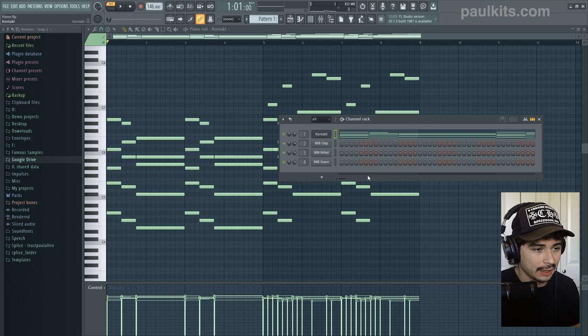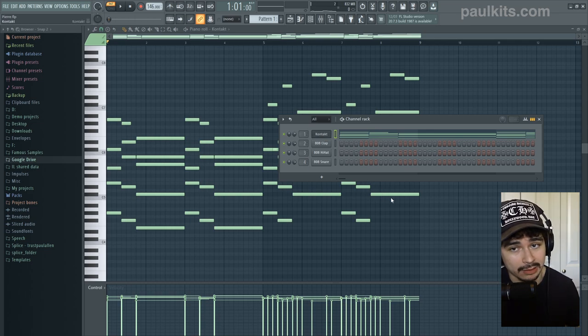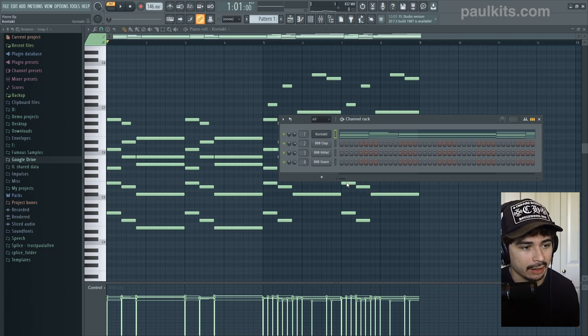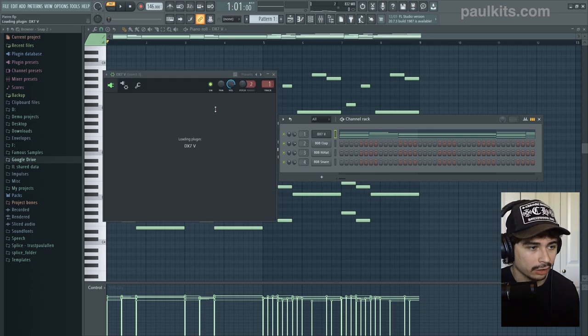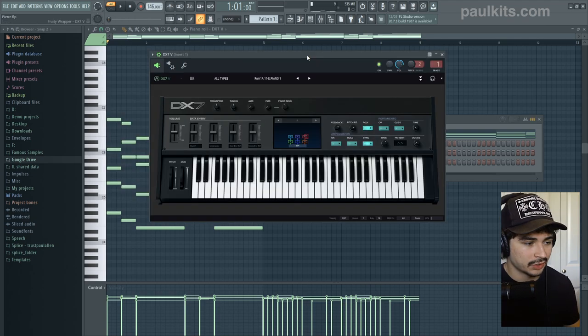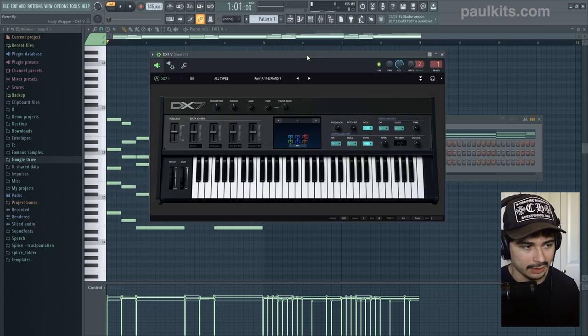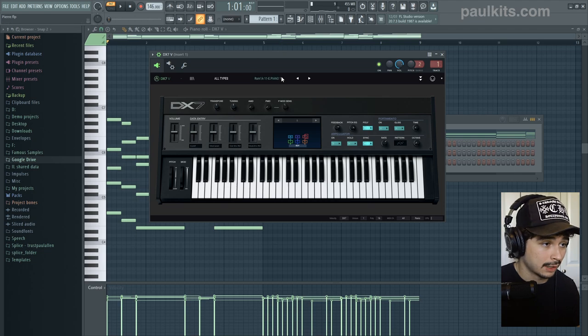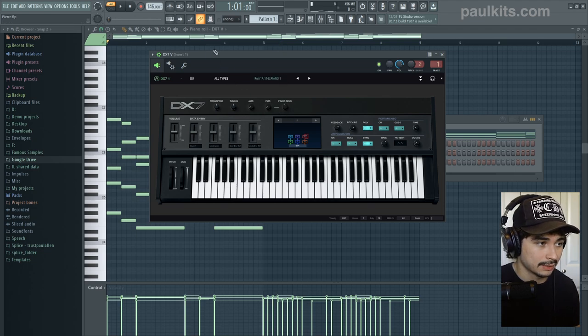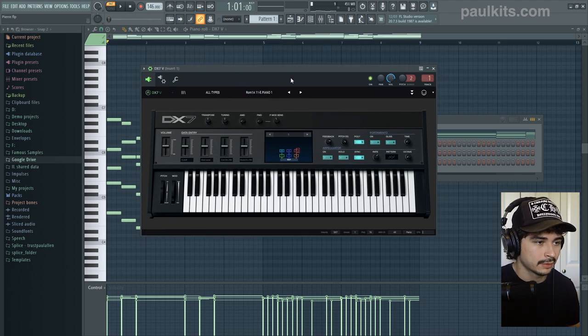The VST that I want to work with primarily is a plugin by Arturia. We're going to go ahead and go with DX7. So DX7 is great for getting those kind of analog sounds. It's got a ton of different presets. Let's go ahead and just cycle through some presets.